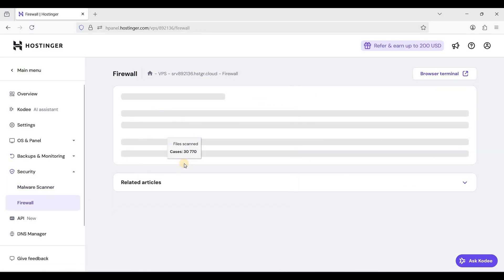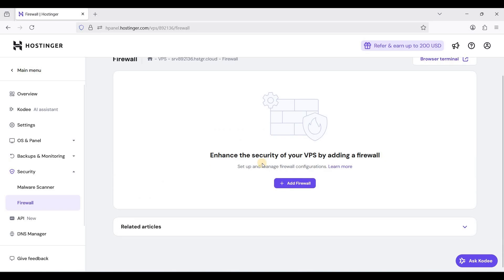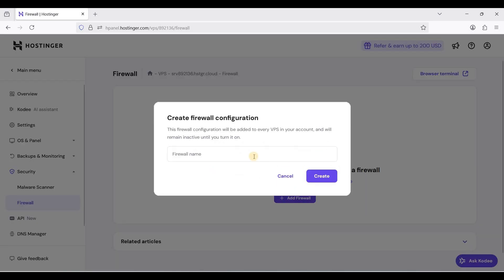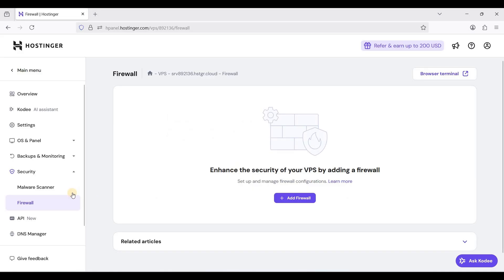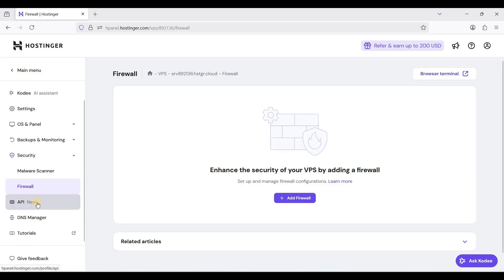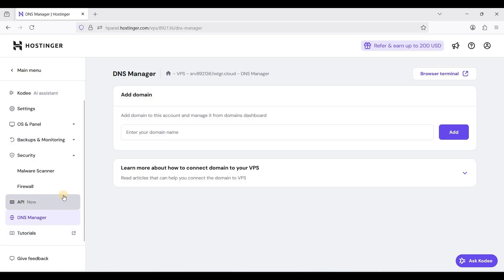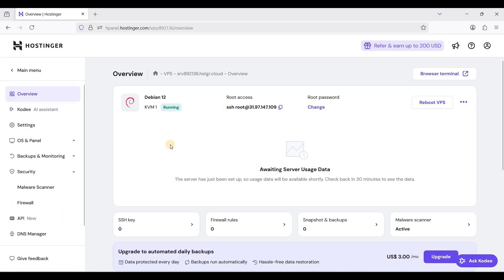And your firewall, you can add a firewall. For instance, if you want to close a certain port you can create a firewall. For API and DNS manager, if you have a domain. I think that's it.